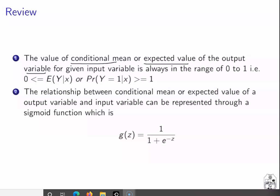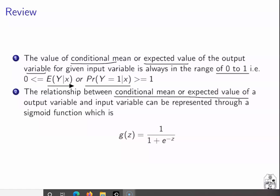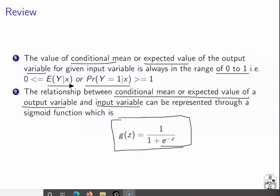We have also seen that the expected value or the conditional mean is always in the range of 0 to 1. There are multiple notations to denote the expected value — either as the expected value of Y given X, or as the probability of Y equal to 1 when X is given. We also saw that the relationship between the conditional mean and the input variable is represented by a sigmoid function, which is G(Z) = 1 / (1 + e^(-Z)).